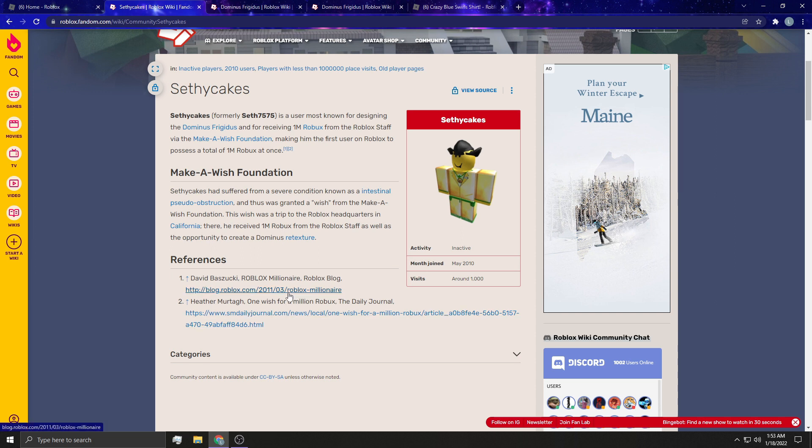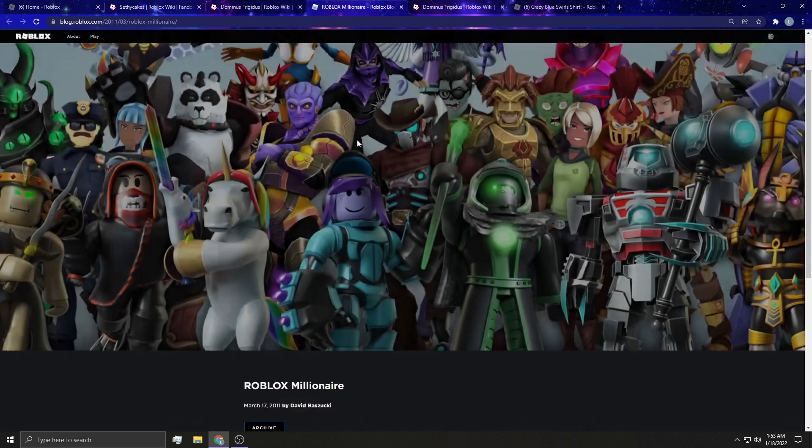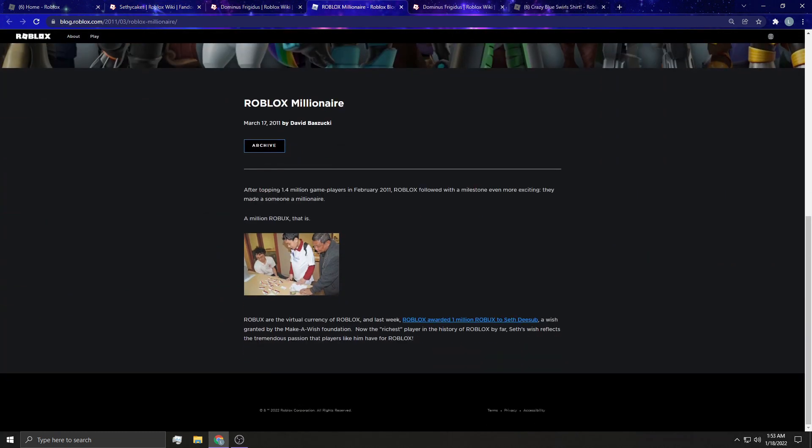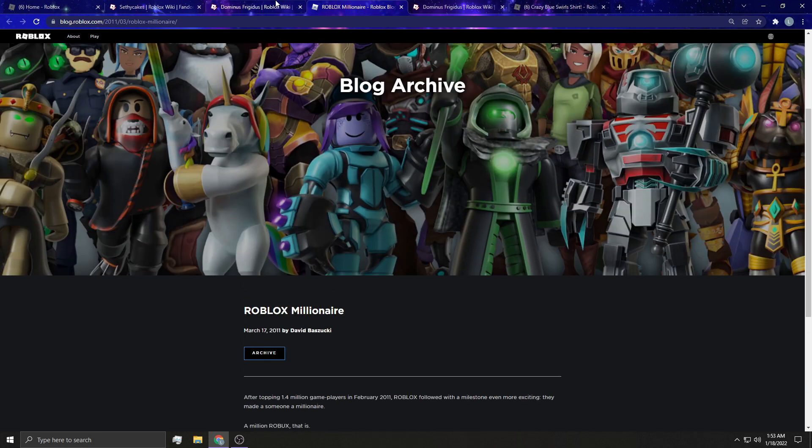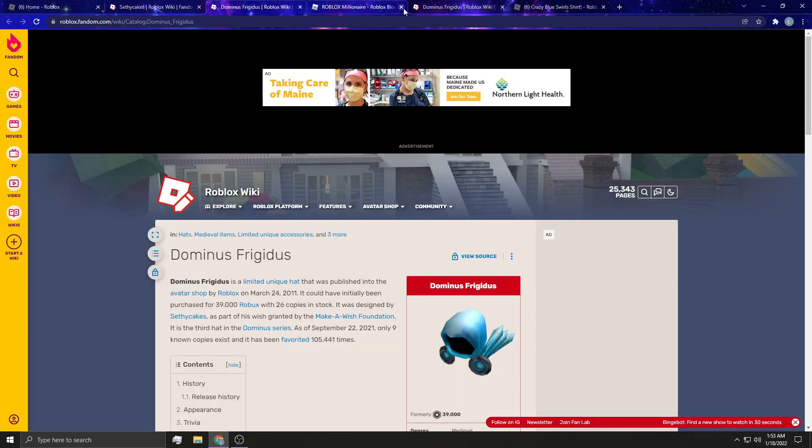But this doesn't even show up when I click on this. I'll show you guys, after topping 1.4, yeah, they made someone a millionaire. A million Robux. That's literally all they say. So yeah, we'll read about the Dominus Frigidus now.